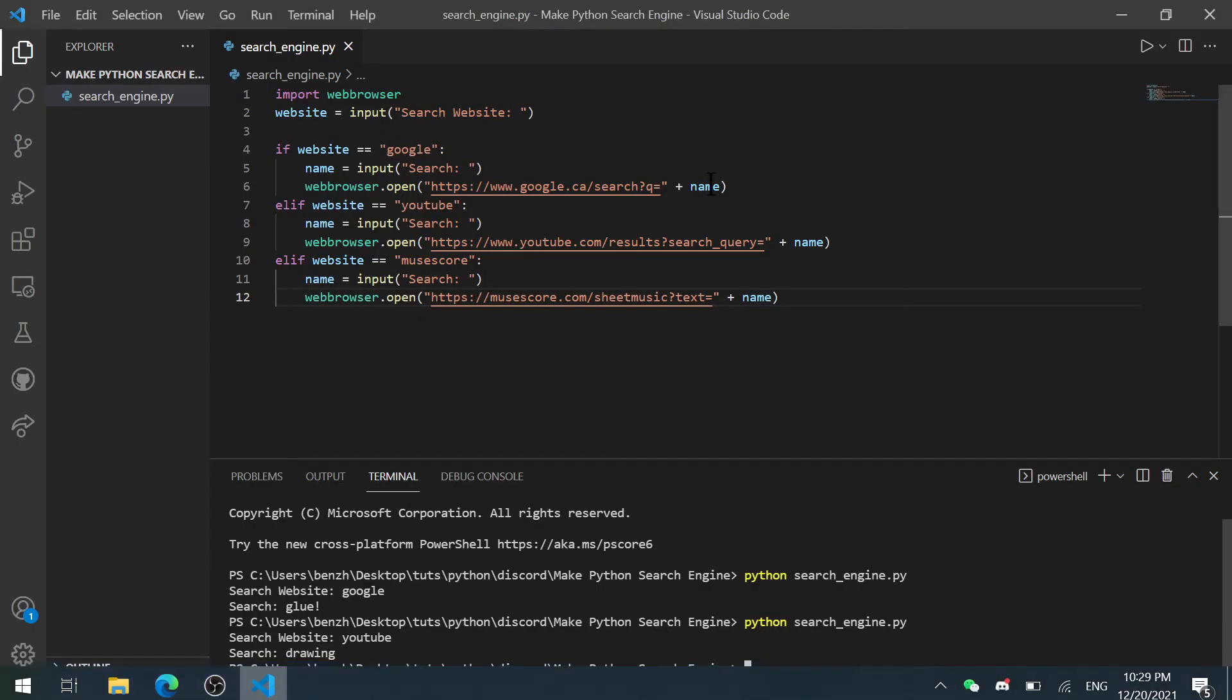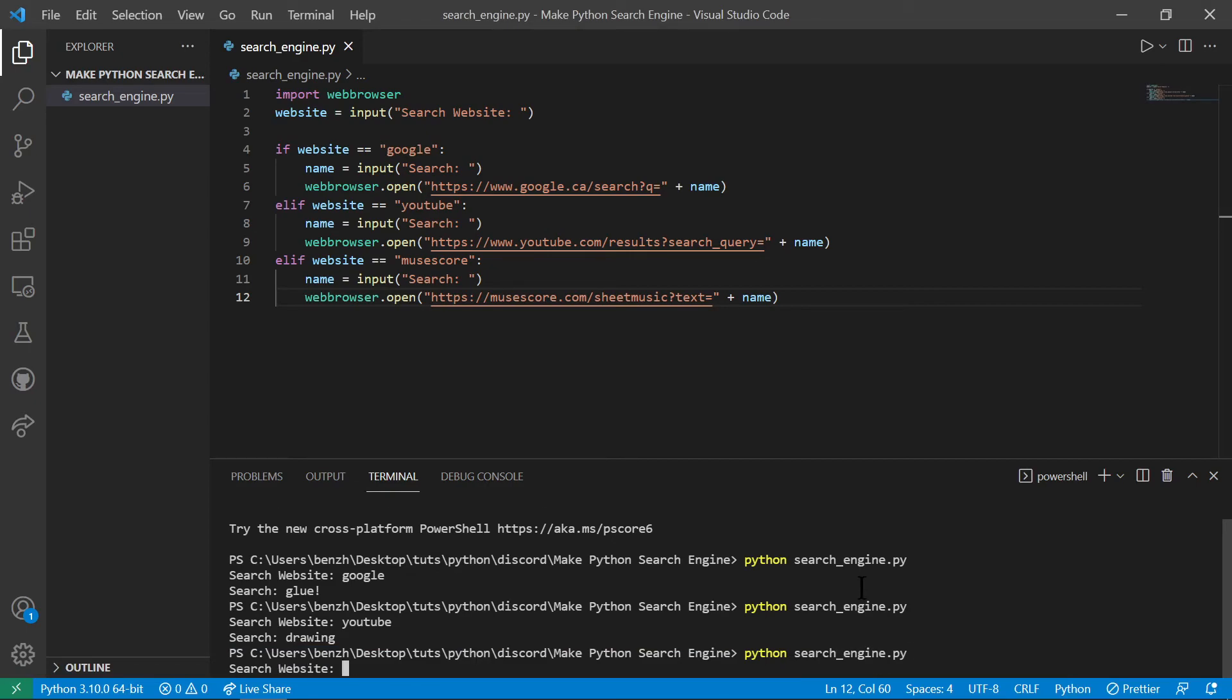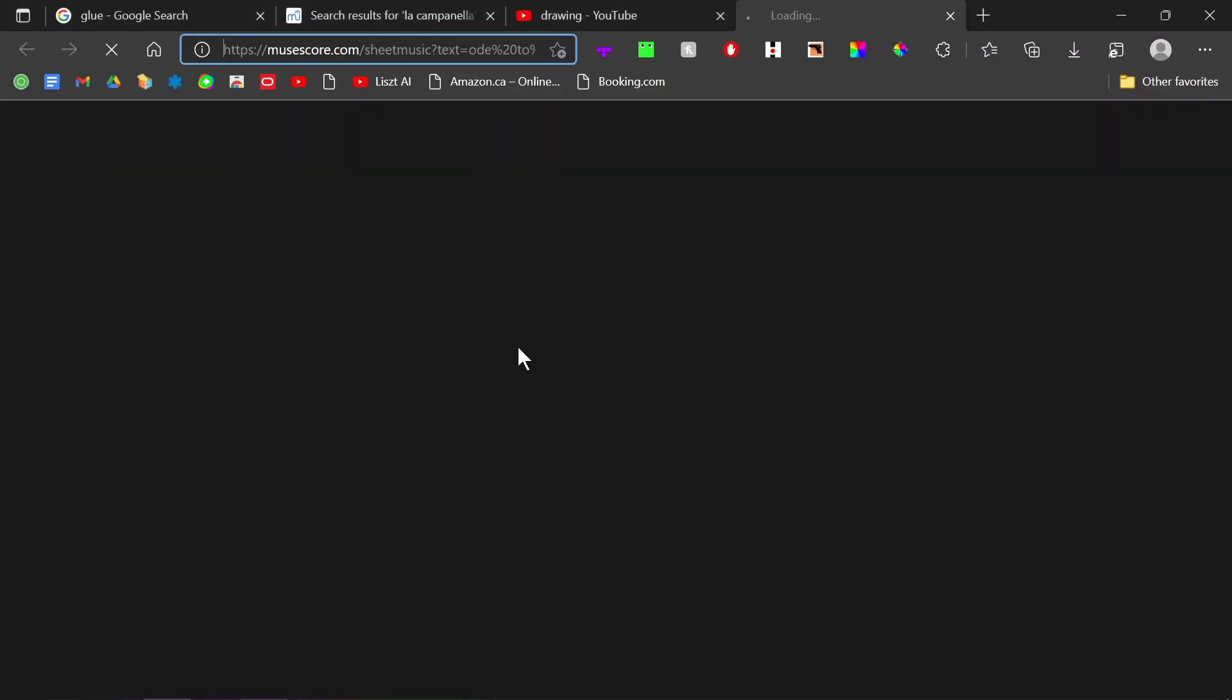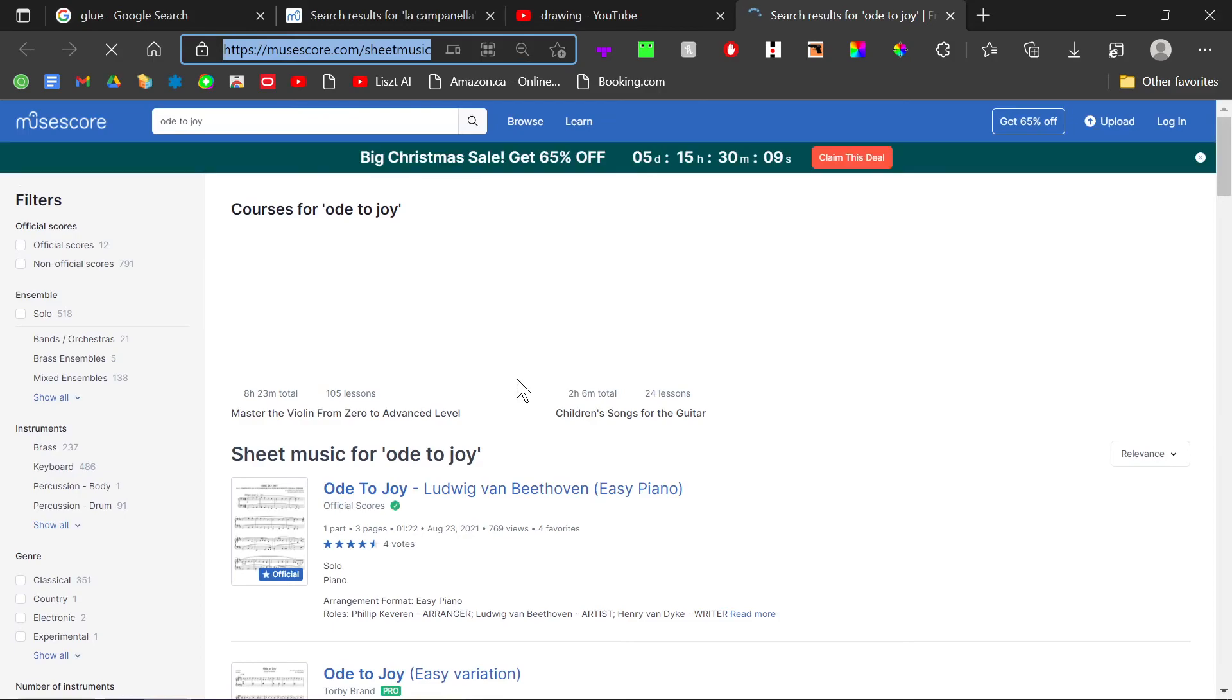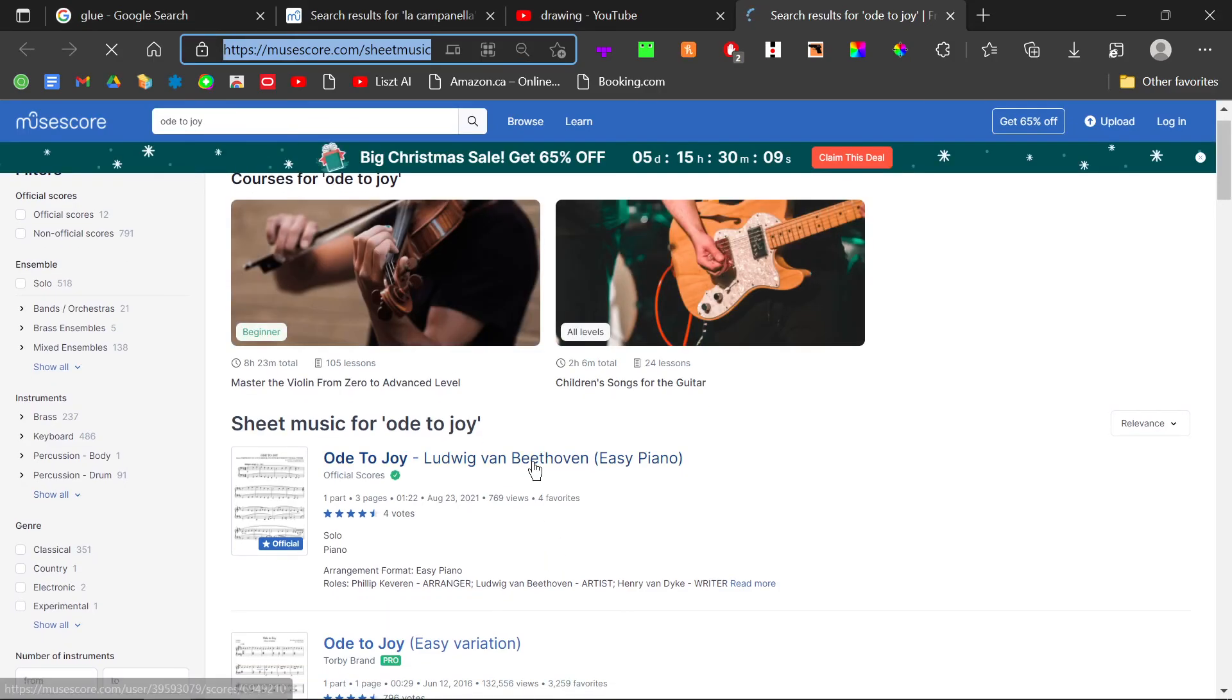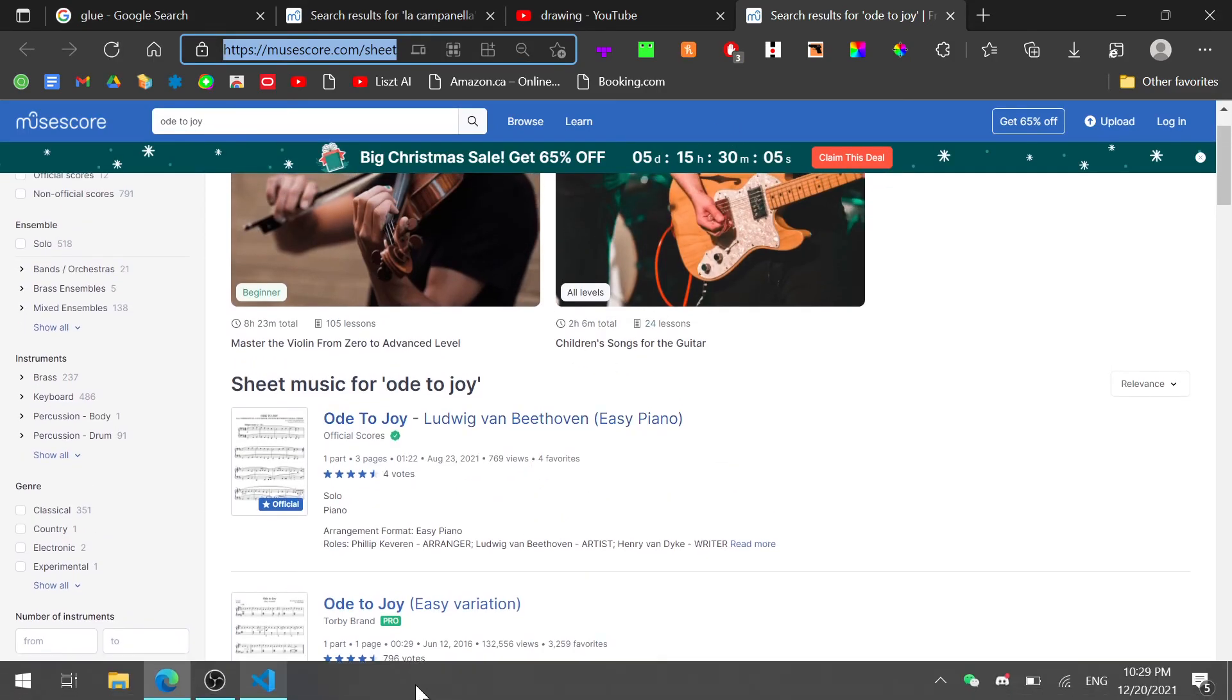You can try again with MuseScore, Python search engine.py and let's do search website MuseScore. And we're going to search up, let's say Ode to Joy. As you can see, it works again, Ode to Joy by Beethoven, everything works.